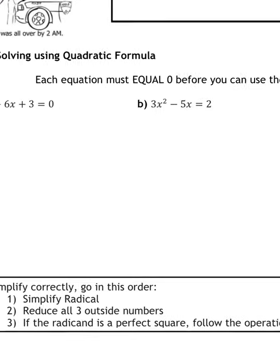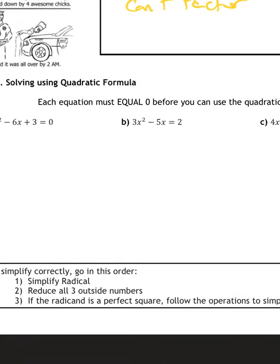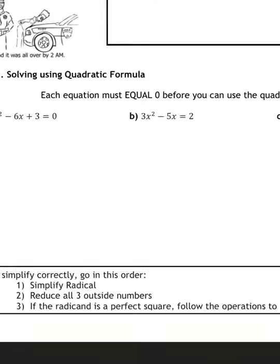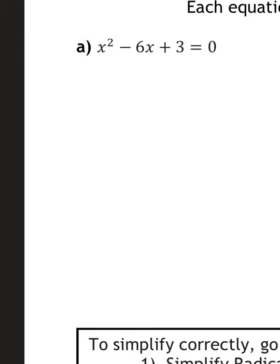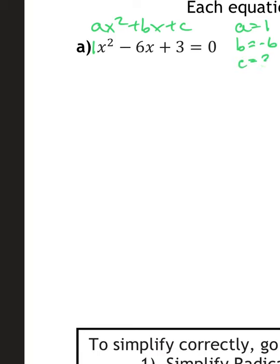Solve using the quadratic formula. Each equation must be equal to zero before you can use the formula. The first one is x² − 6x + 3. Remember our general form: ax² + bx + c. So here my a is 1 — there's an imaginary one in front — b is equal to negative 6, and c is equal to 3. It helps to organize your thoughts, so go ahead and write that out.